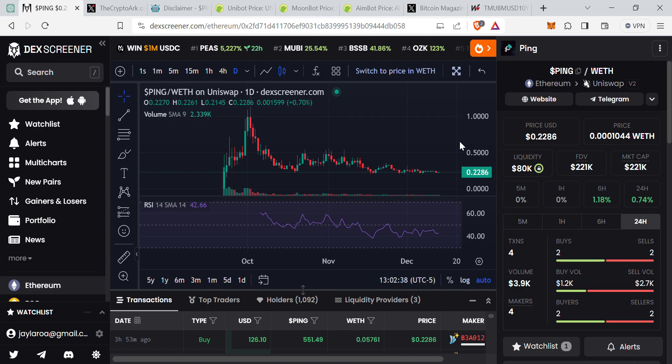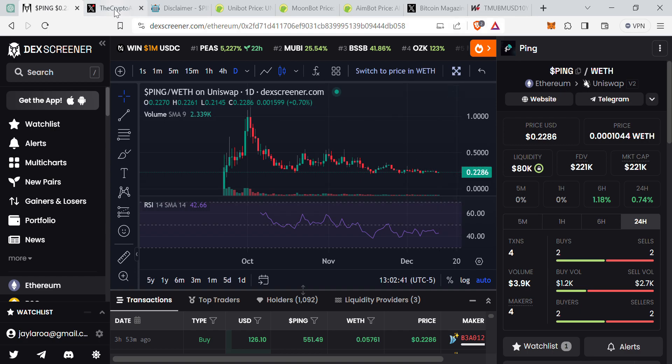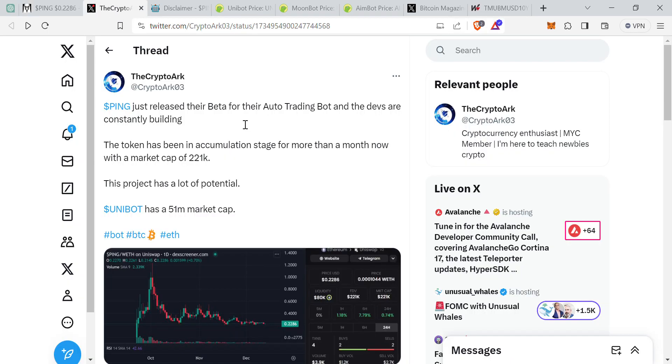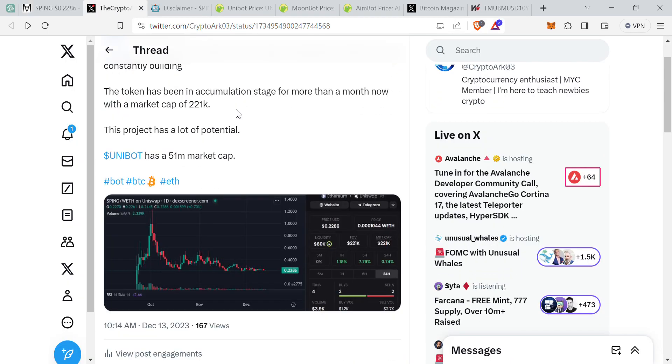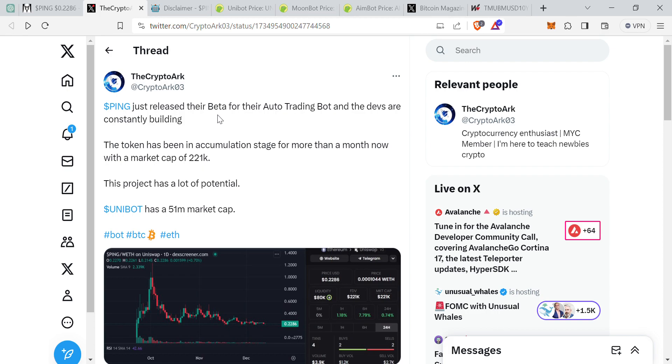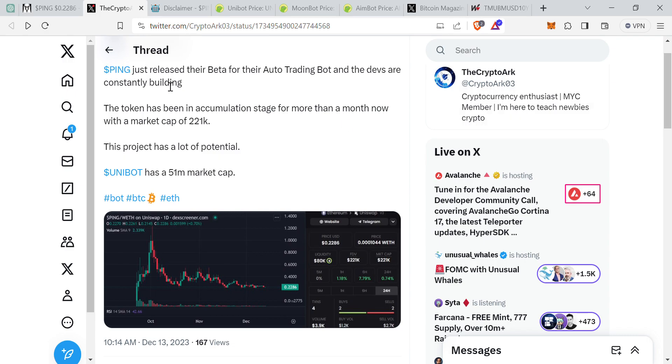Just recently they've released their beta for their auto trading bot and I am involved in their telegram group. The devs are very active, the moderators as well, so that's a good sign. The community itself, they're also speaking quite a lot and they're consistently developing. Ever since I got in around November, the developers have been consistently talking about this auto trading bot and they just recently released the beta.